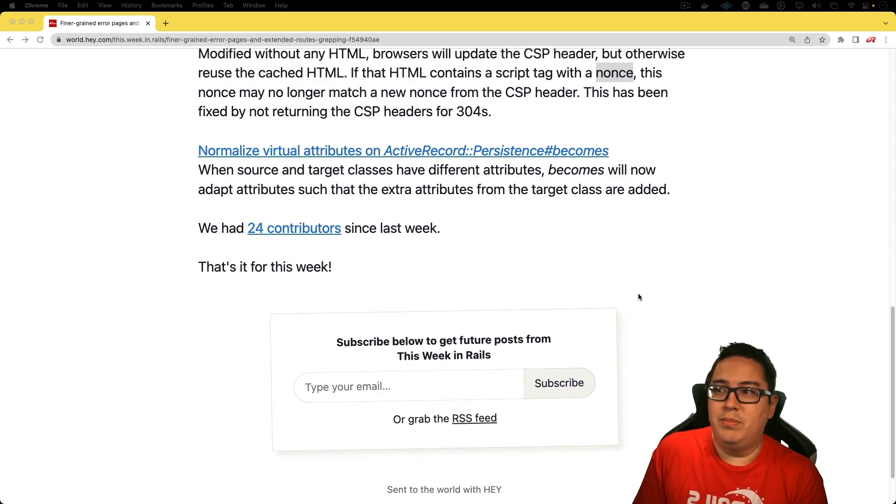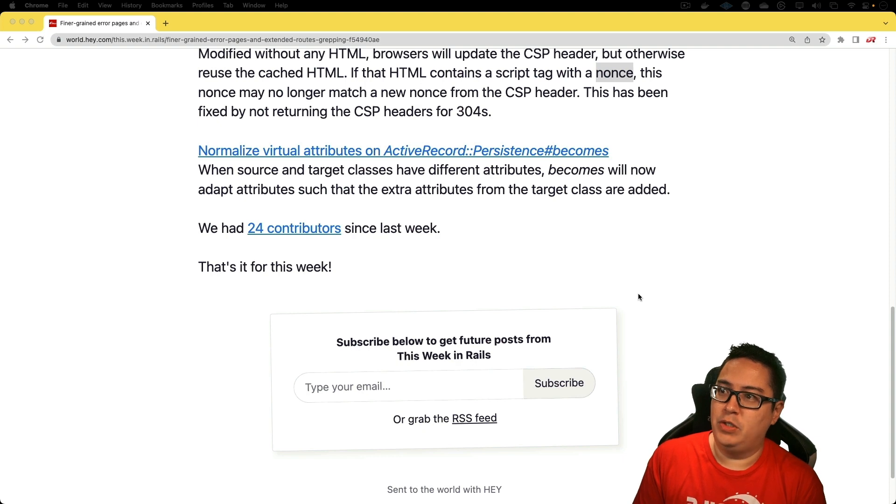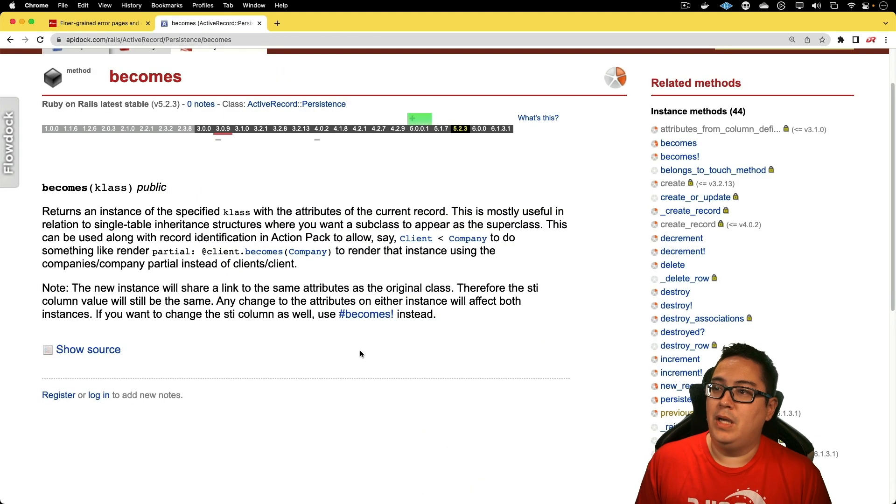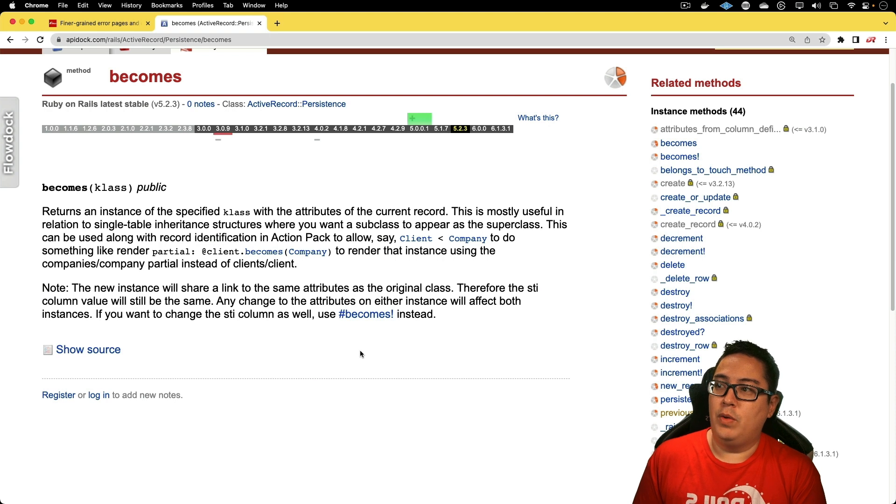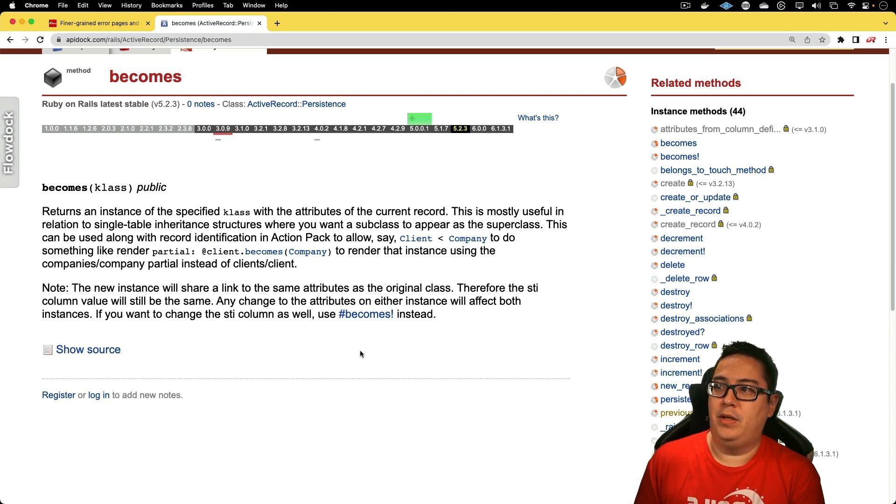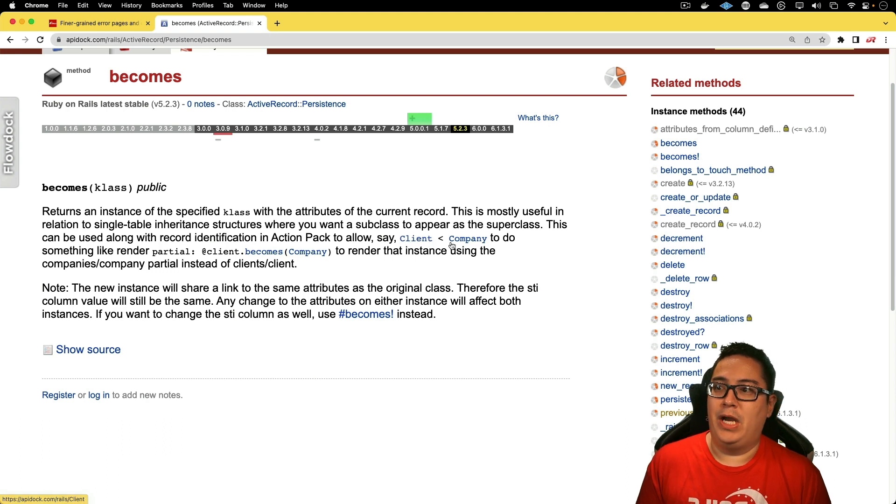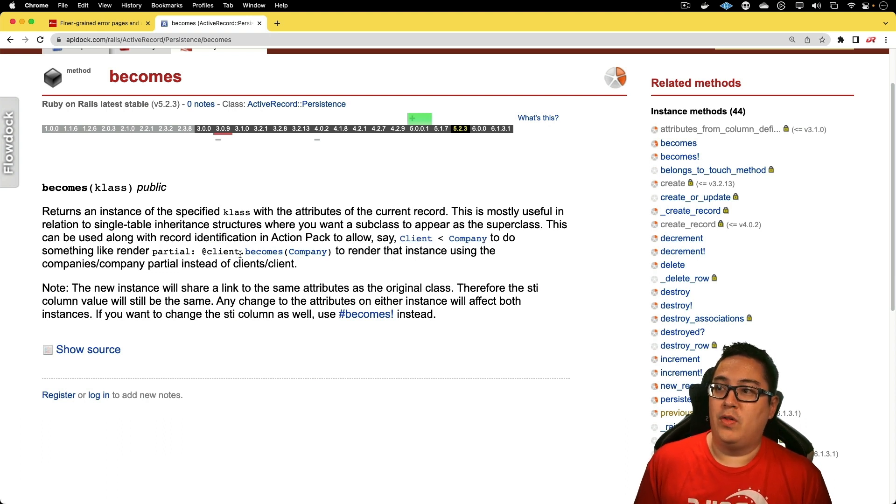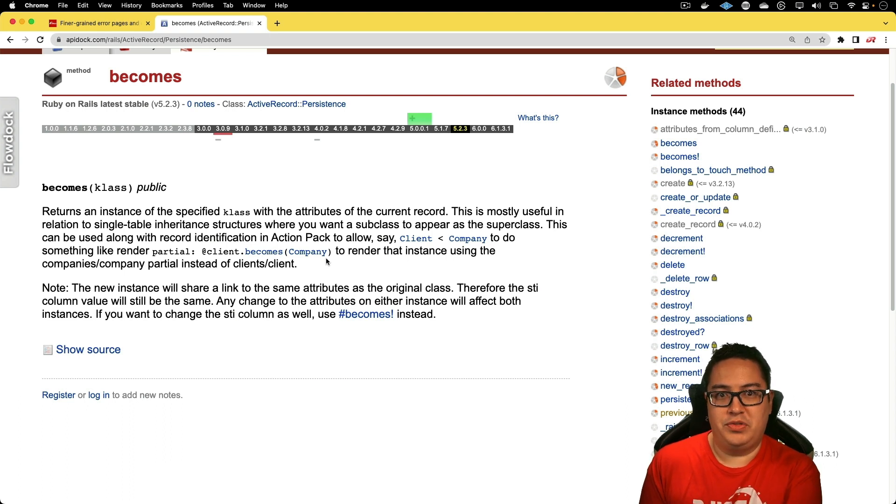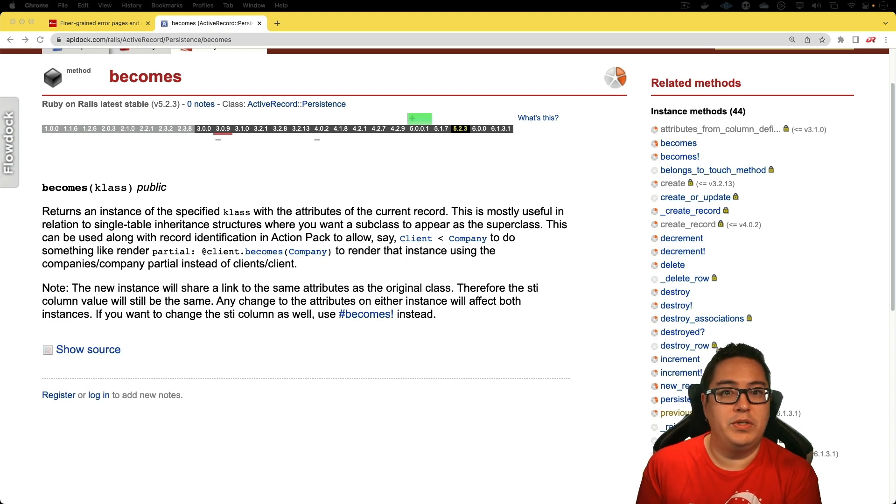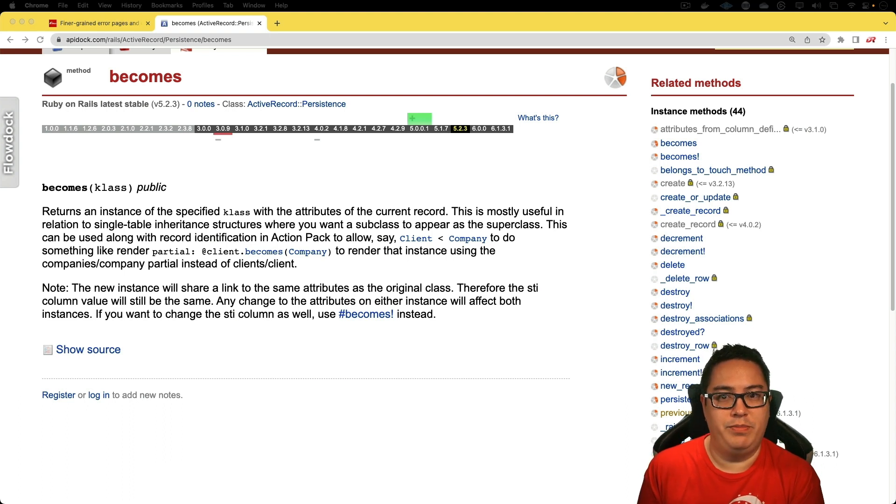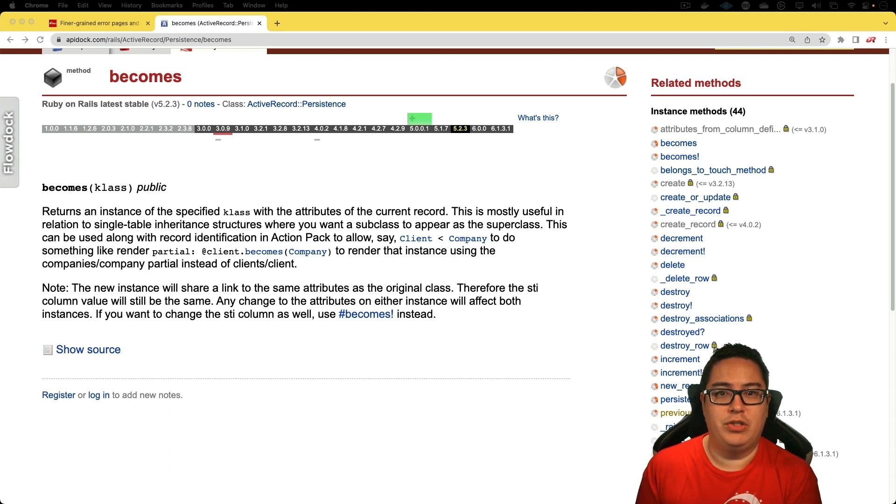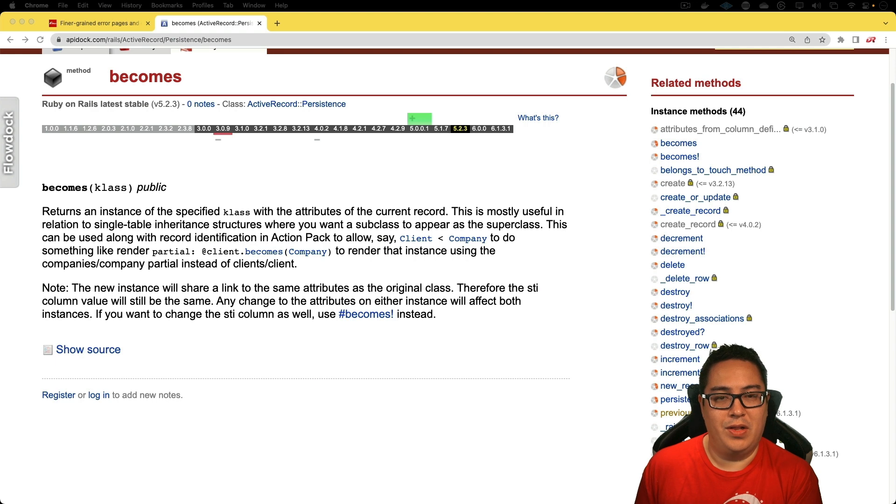The last item is Normalize Virtual Attributes on ActiveRecord Persistent Becomes. This issue is found when you use the becomes method. So let's say if you have a client class and they're inheriting from the company, when a client becomes company, any of the virtual attributes you could receive some errors around the extra attributes. But now the becomes method will adapt those attributes from the target class.